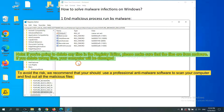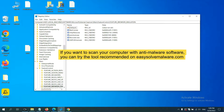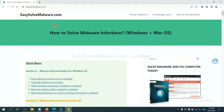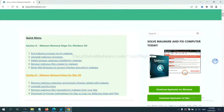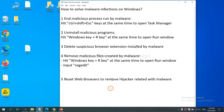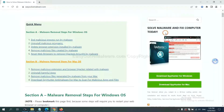To avoid the risk, we recommend that you use a professional anti-malware software to scan your computer and find out all the malicious files. If you want to scan your computer, you can try SpotHunter 5 anti-malware from our website easysoftmalware.com. SpotHunter 5 is one of the most professional anti-malware tools available.